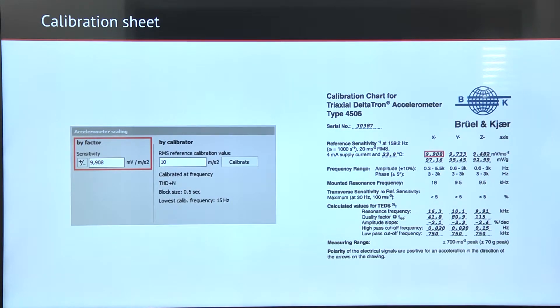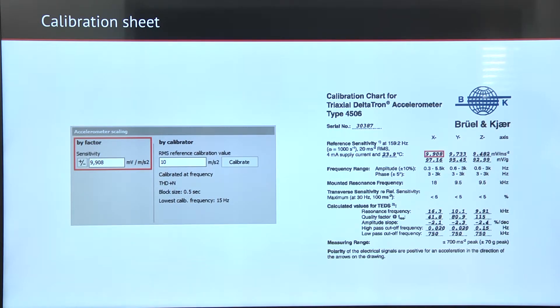Once we have the sensor connected, we need to do the scaling. The first option is to use the calibration sheet. This usually comes with the sensor and all we have to do is write in the sensitivity to our channel setup.